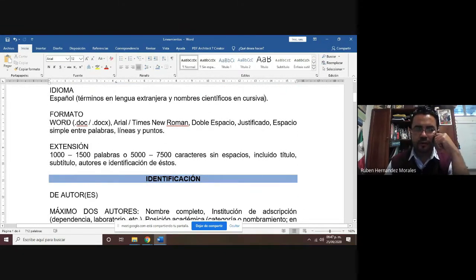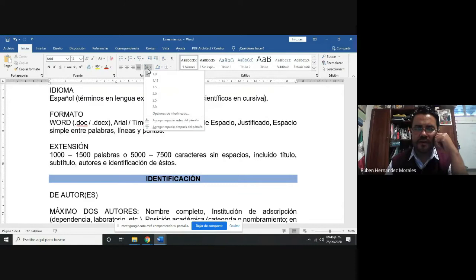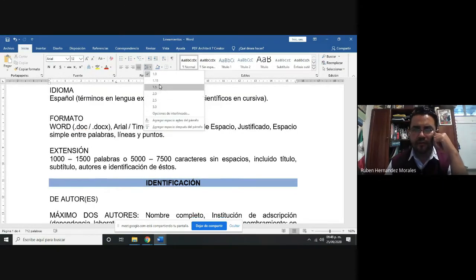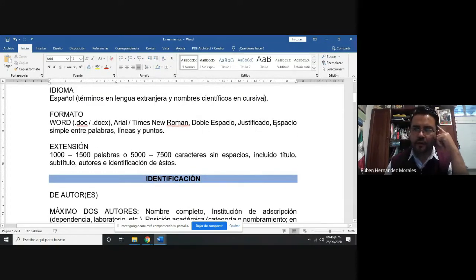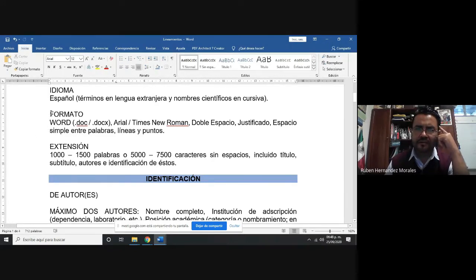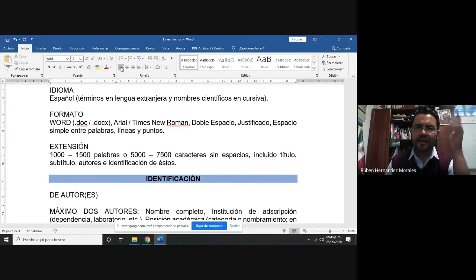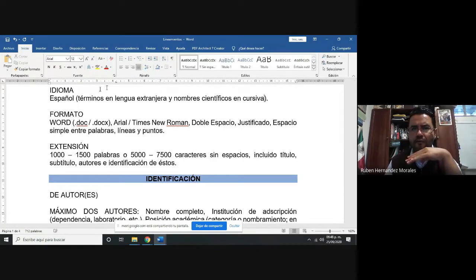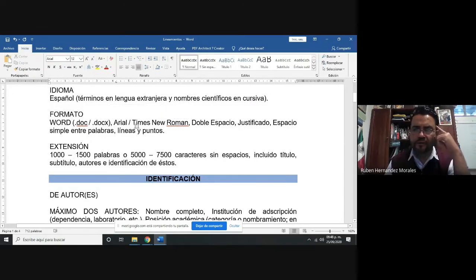El formato del documento lo vamos a trabajar en formato Word. Vamos a utilizar letra Arial o Times New Roman, doble espacio, o podemos utilizar 1.5. Vamos a utilizar el justificado, que significa que todo el texto inicia desde donde empieza el margen hasta donde termina la reglilla. Entonces lo vamos a poner justificado.